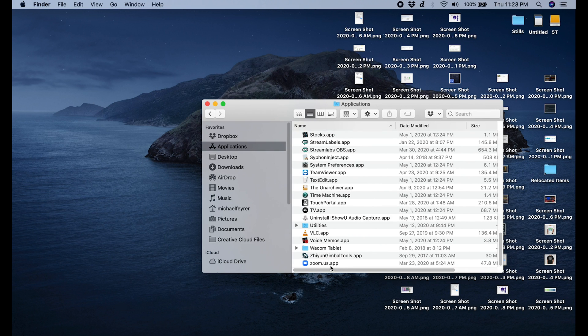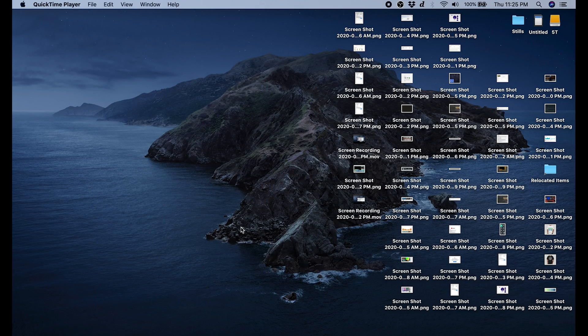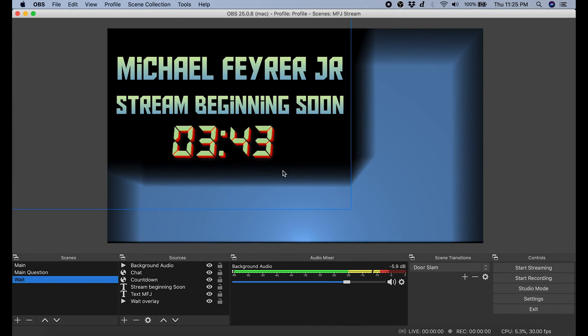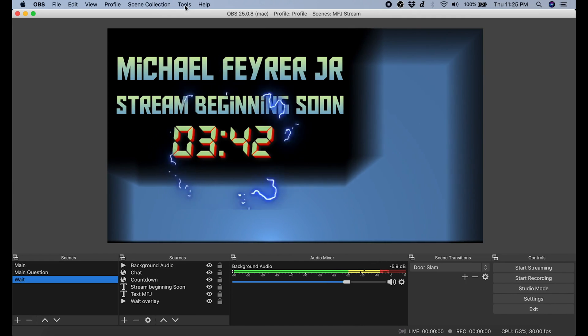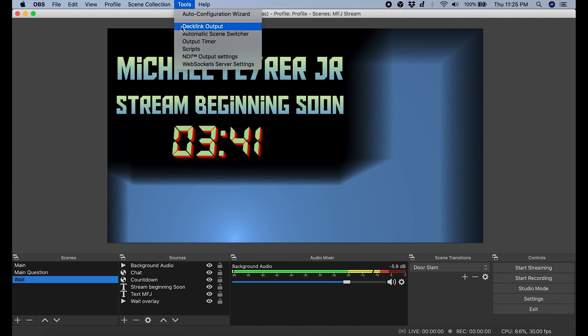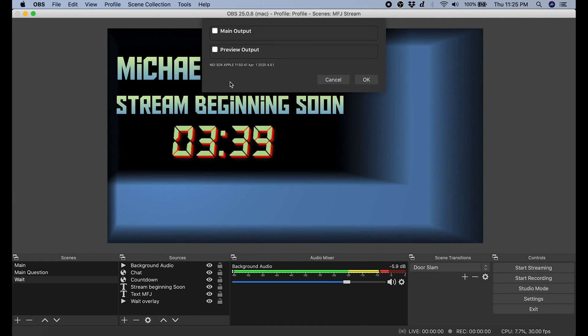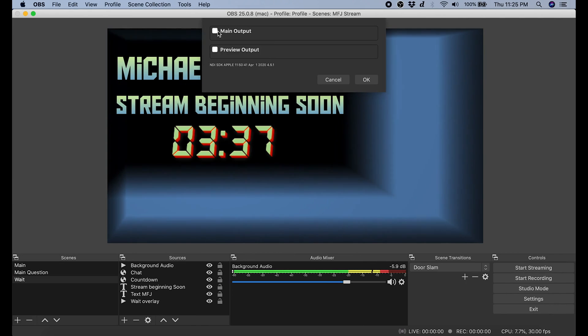The next thing we're going to do is go ahead into our OBS Studio. You want to go to the top of OBS Studio, click on tools, then you're going to select NDI output settings. You want to click main output and click OK.